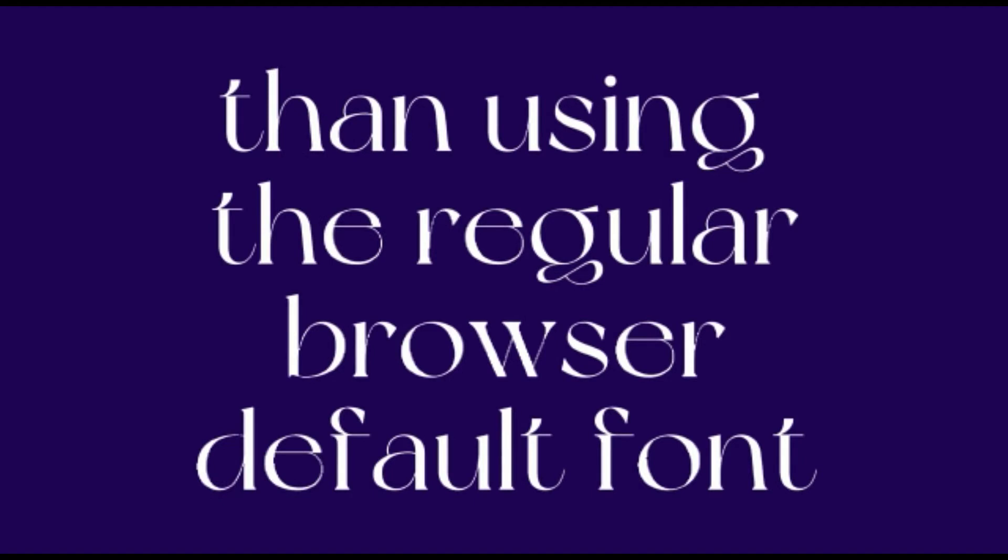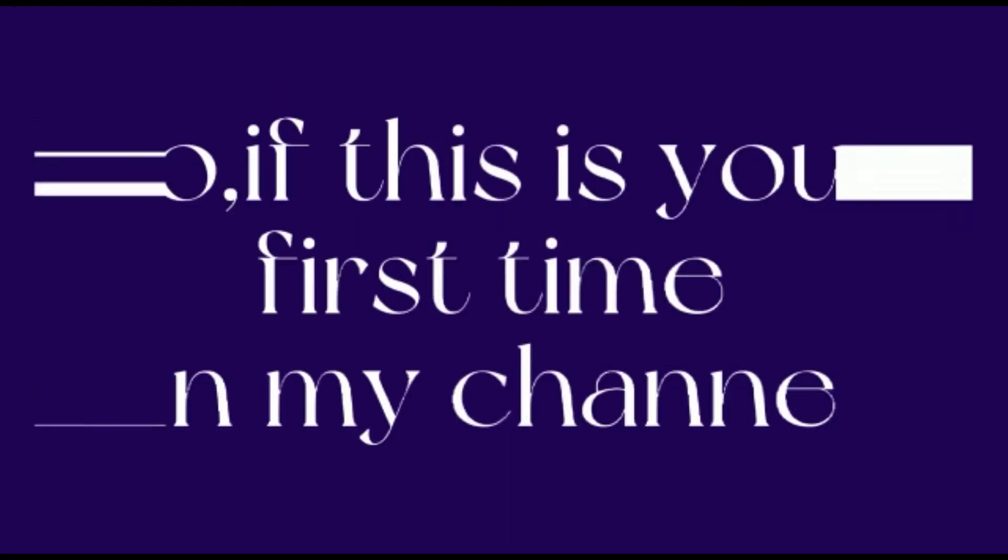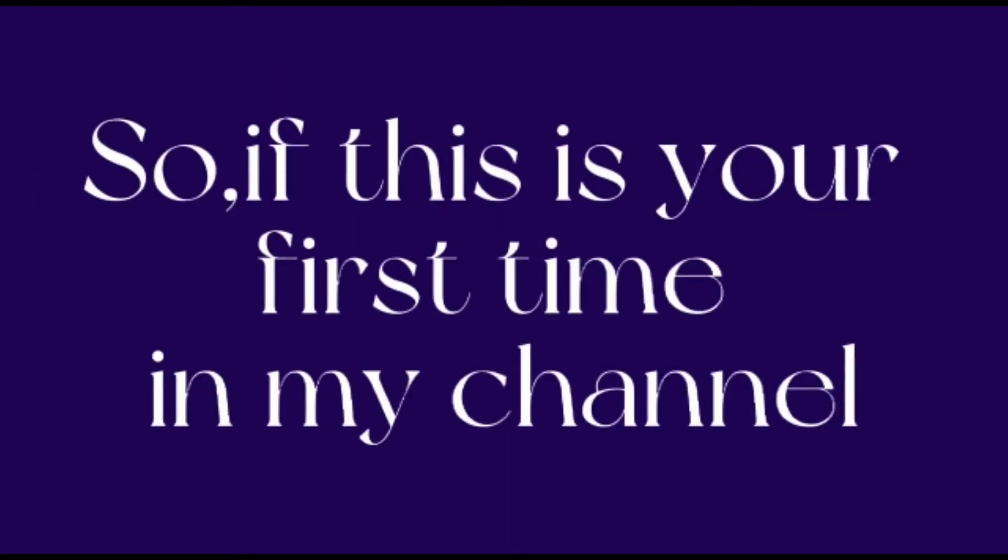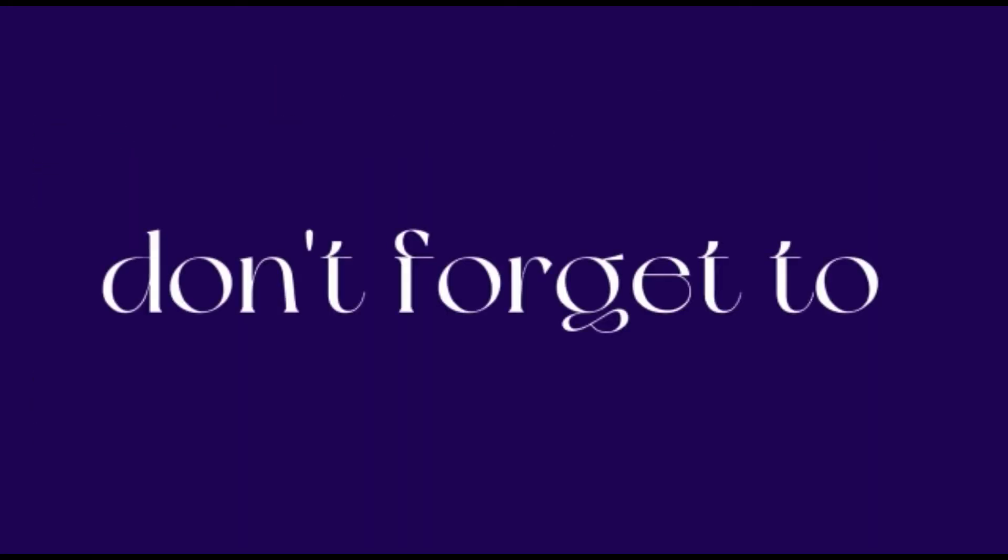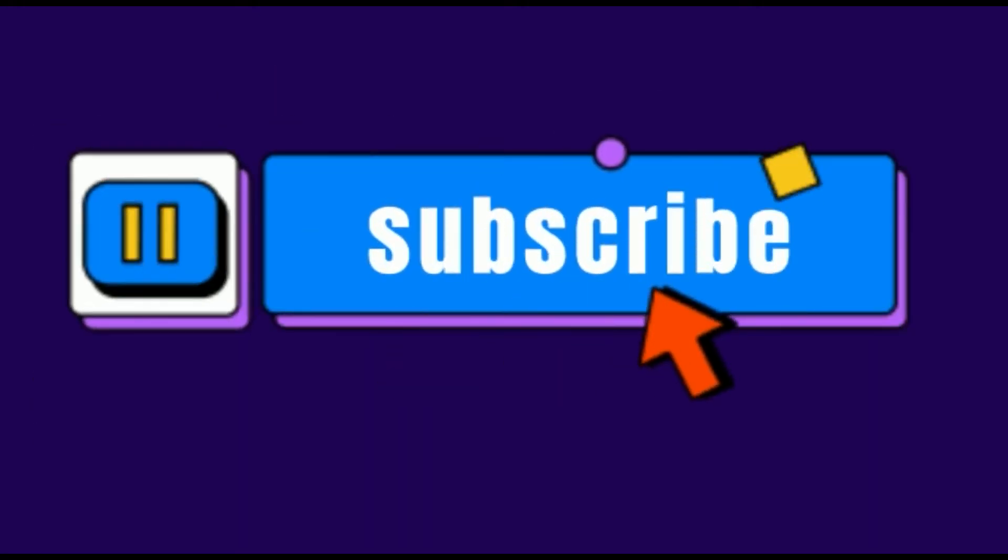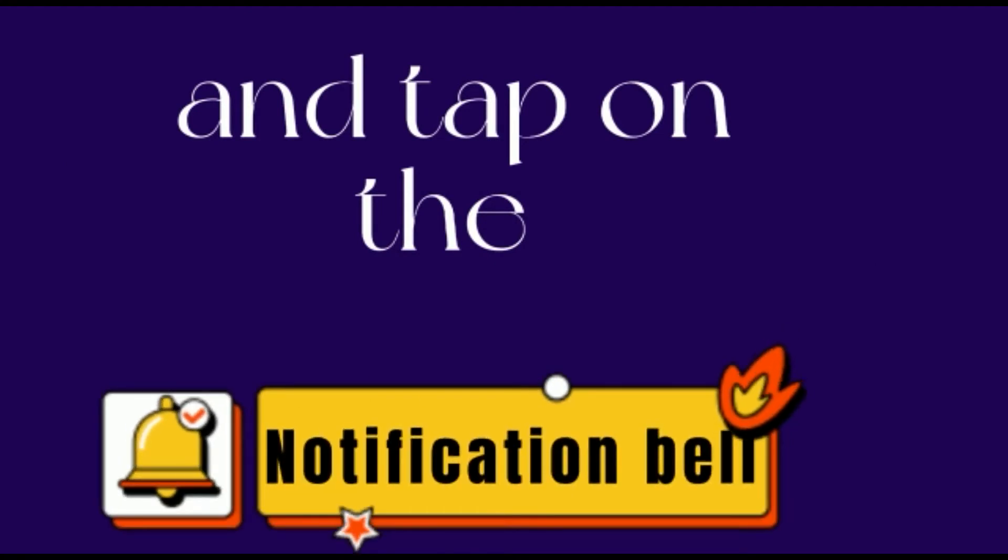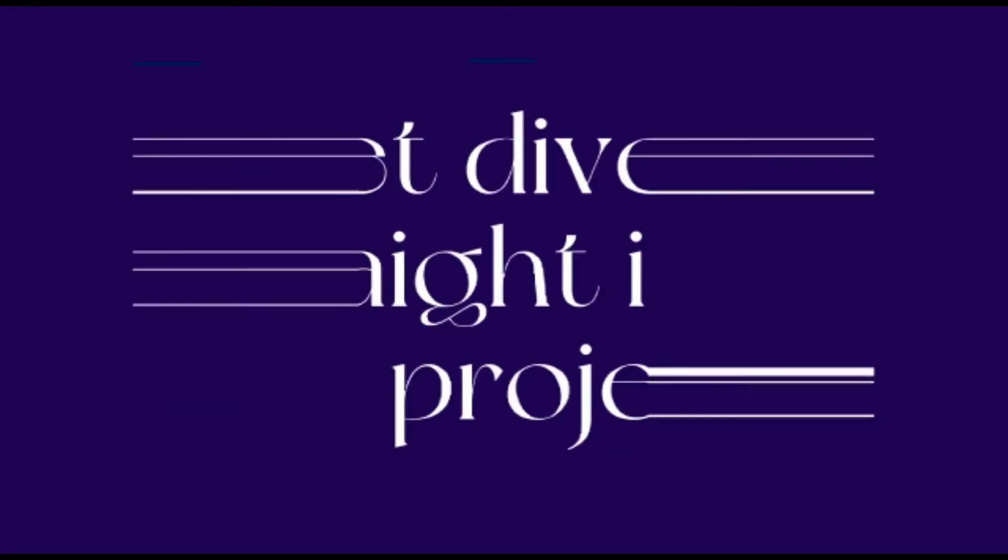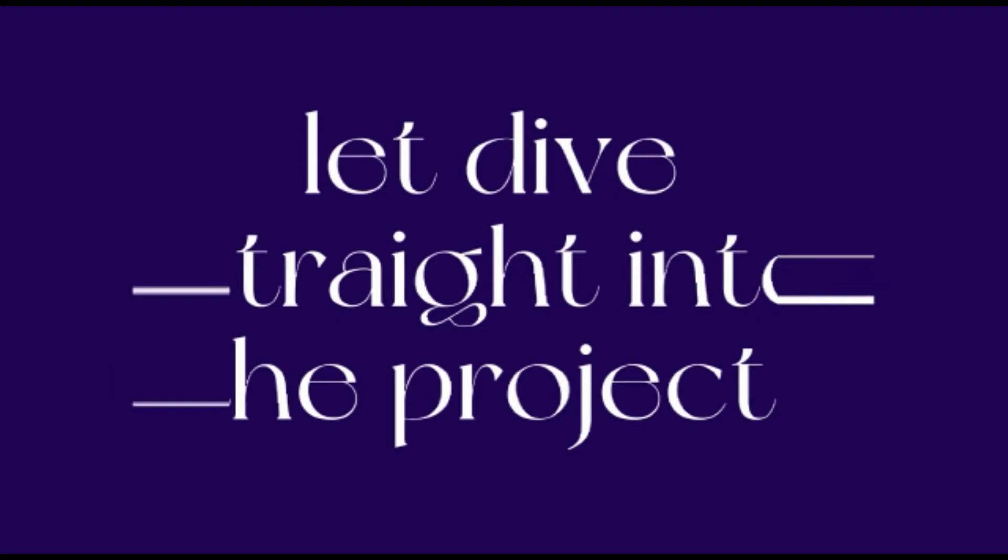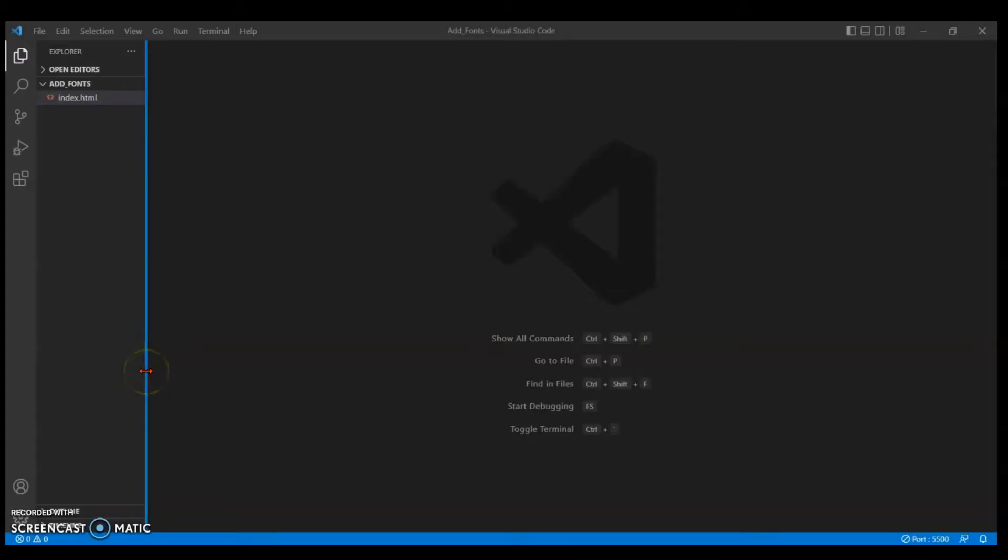So if this is your first time in my channel, don't forget to subscribe and tap on the notification bell. Without wasting too much of your time, let's dive straight into this project.